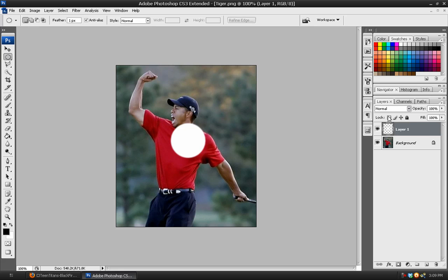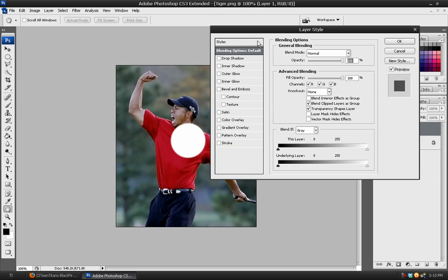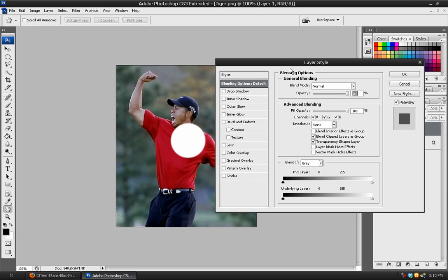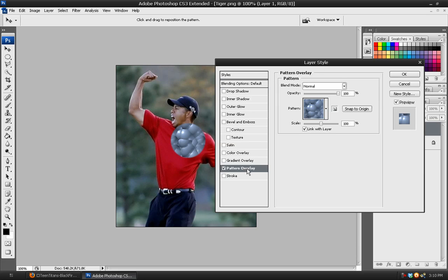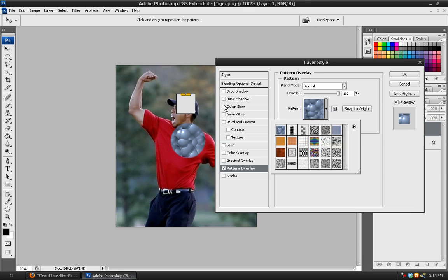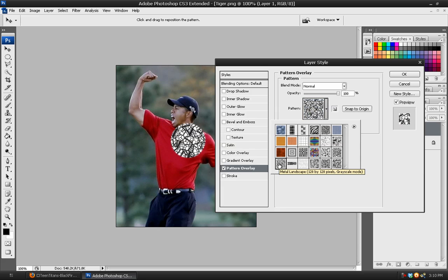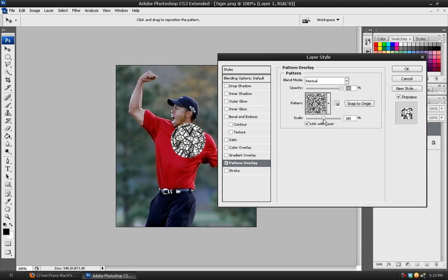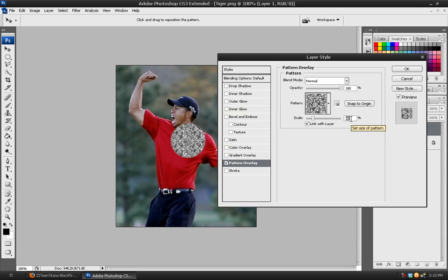Now come over to the layers panel and double-click on the layer to bring up layer styles. We are going to apply a pattern overlay, so go into that tab and from the pattern menu choose the Patterns option — this one right here: Metal Landscape. We want to decrease the scale, so lower it somewhere between 30 and 40, which will probably work best. Hit OK.